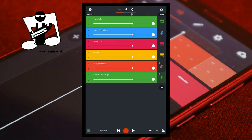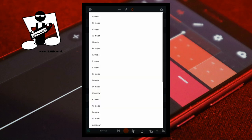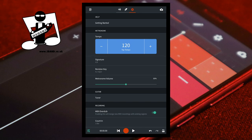Open BandLab. At the top of the screen tap on the settings icon. Make a note of the current revision key — my current revision key is E flat major. Then tap on revision. To create the lower harmonic, tap on the key that is seven semitones lower than the current key. My current revision key is E flat major, so seven semitones lower is A flat major.